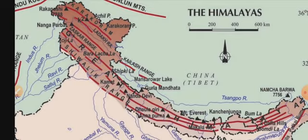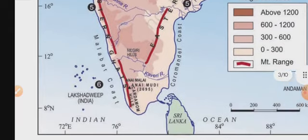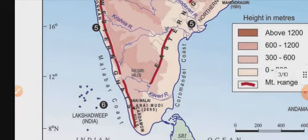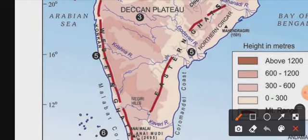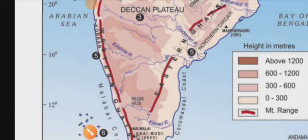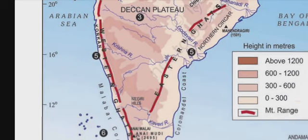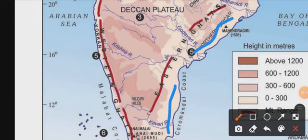This is the coastal plains. We have seen the coastal plains here. On this side is the Konkan region and the Malabar Coast, and on the other side is the Coromandel Coast.